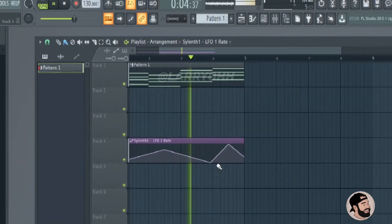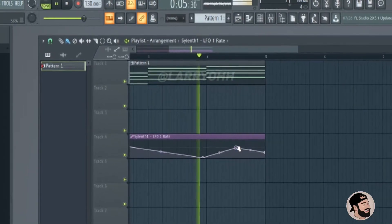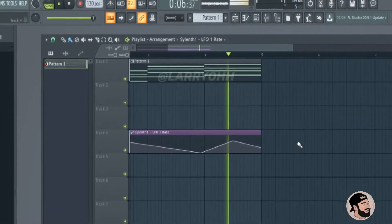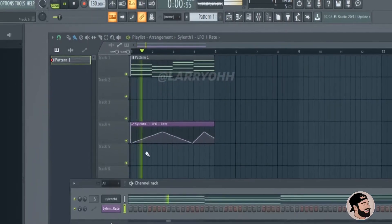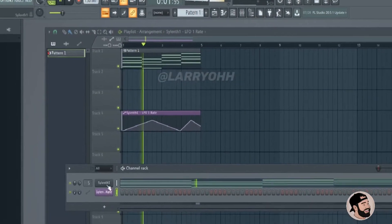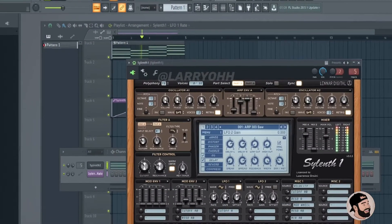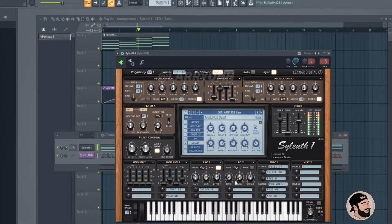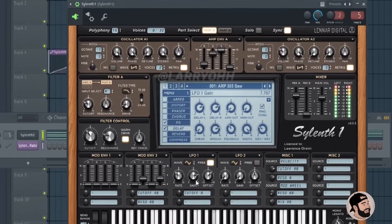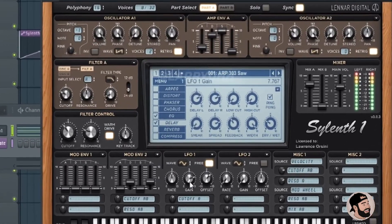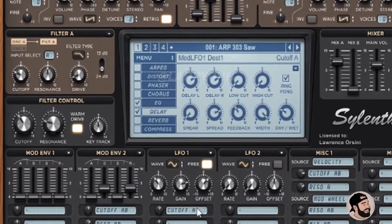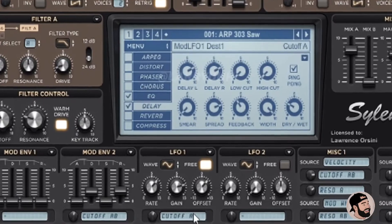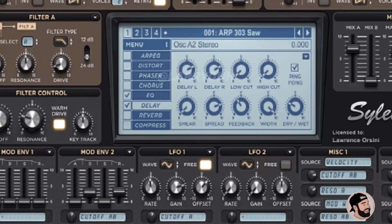So I went ahead and made a pattern for you guys to show you what it can sound like and look like. This assures you that you can automate any knob in any plugin and it doesn't have to come with FL Studio. As you can see here, the knob is moving freely by itself. So that pretty much does it guys.